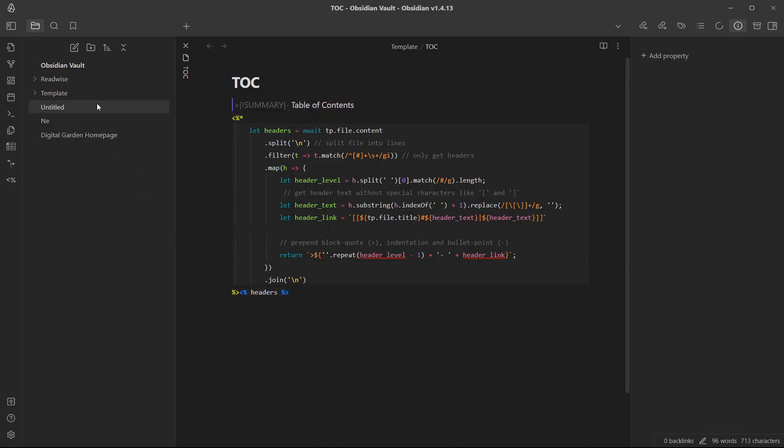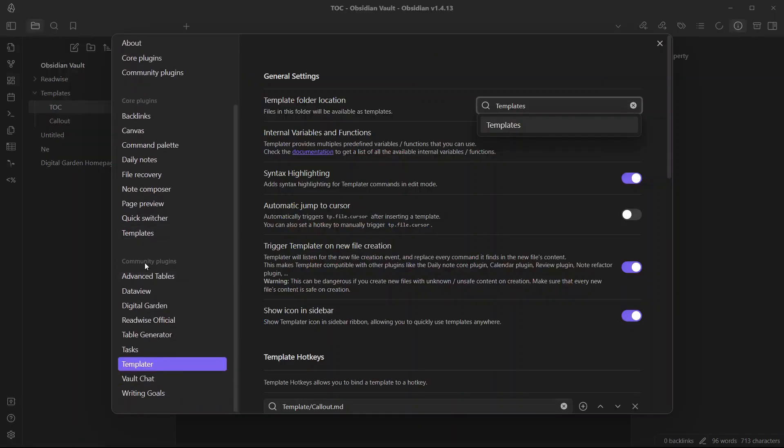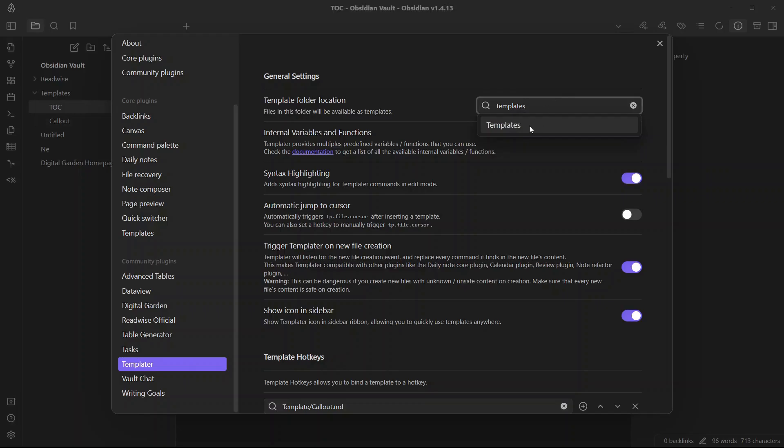Once you have created the template folder and a node called TOC with the script that we will be using in order to add table of contents to our nodes, go to settings and go to Community Plugins over here and select Templater. Here you will have the option to select the template folder location, which I will use templates because that's what I have here. Another option that you can enable is to trigger templater on new file creation.